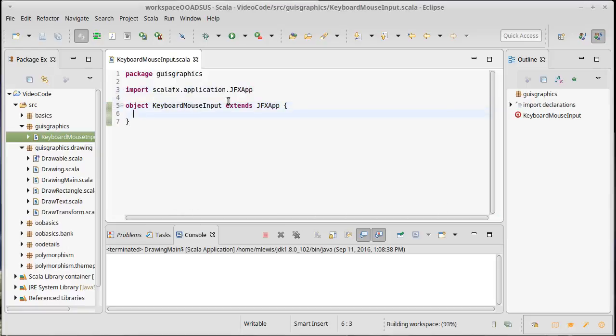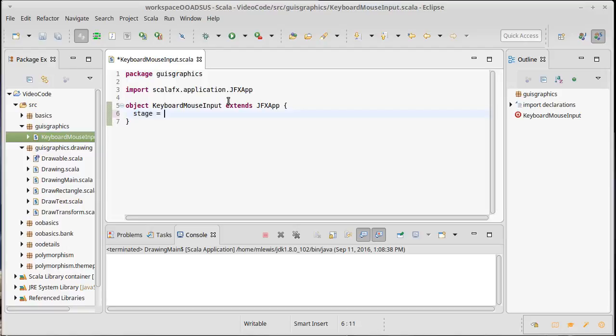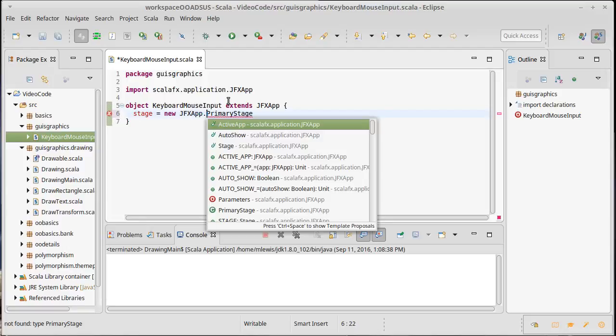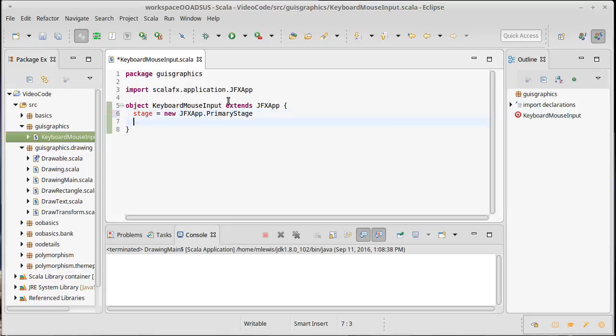So I'm going to have this extend JFX app and we have to do kind of the initial setup that we did originally for our drawing program, which is that we need to set a stage and this is inside of the JFX app primary stages.